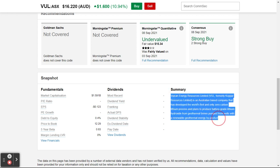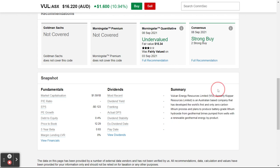It tells you a little bit about what the company does — I always like to know if the stock makes sense. I can see the price is going really well, but does it make sense? If I read this, it says it's an Australian company that's developed the world's first and only zero-carbon lithium process.